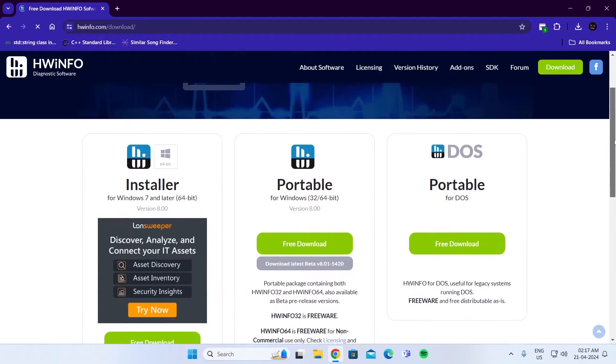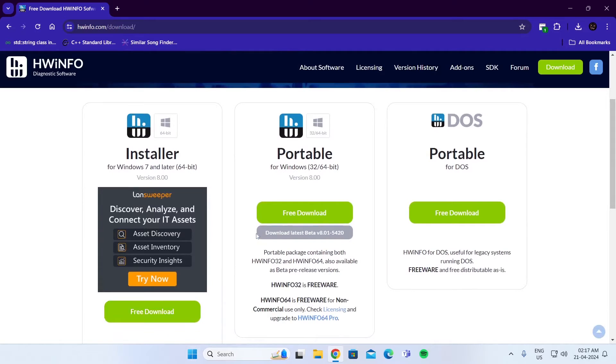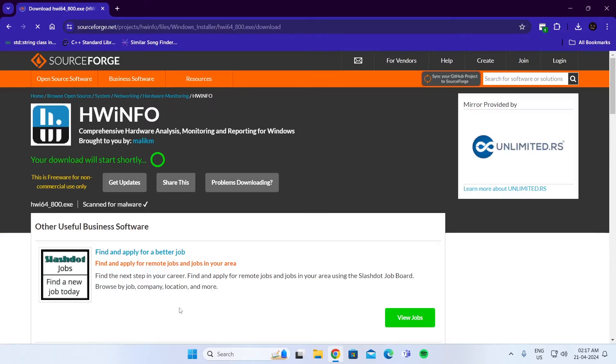Now, if you have 64-bit Windows, just download this one. If you have 32-bit, download this one. My Windows is 64-bit, so I'm going to download this one. Click here.